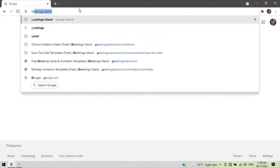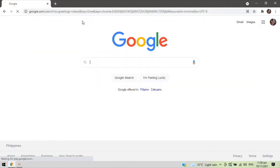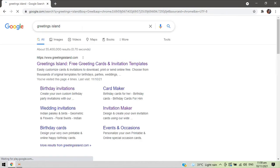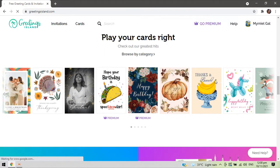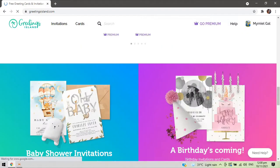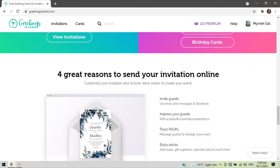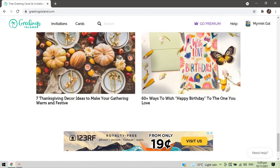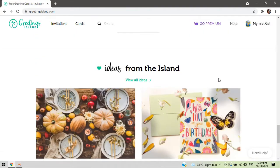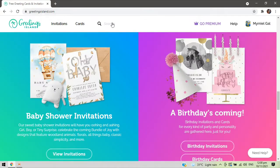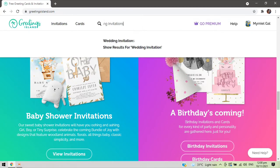First, type in the search bar 'Greeting Island' and click the very first result, and you will be directed to the Greeting Island page. As you can see, there are a lot of designs or templates you can choose from. We type 'wedding invitation' here and it gives us different designs for wedding invites.